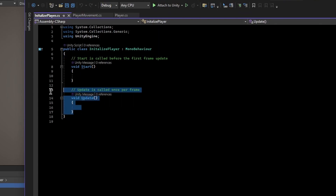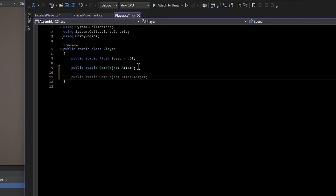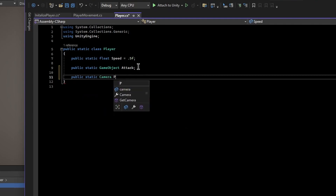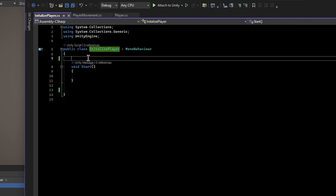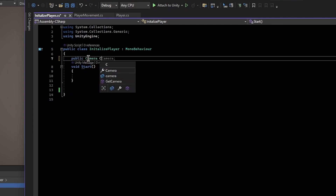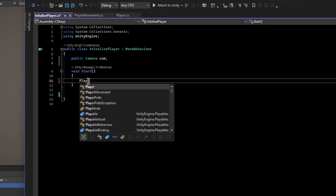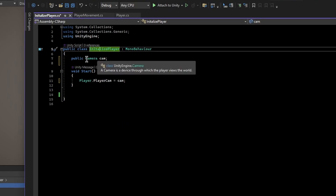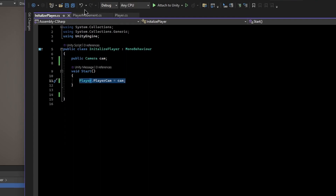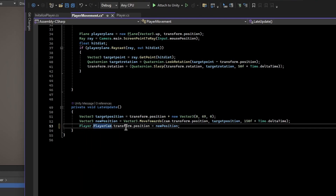After creating InitializePlayer, go to your player GameObject because this script actually gets attached to the player — the static class doesn't get attached to anything, it's just storage for our variables. Inside the InitializePlayer class, remove the Update method. We can use this to fill the variables. For example, in the Player class we could add public static Camera playerCamera. Then inside InitializePlayer, create a public Camera field called cam, and in Start set Player.playerCamera = cam. At the beginning of the game we initialize the player by putting these variables into the static class.